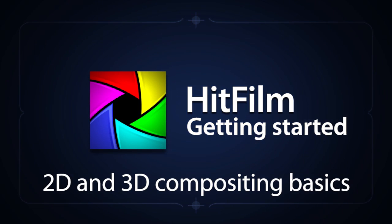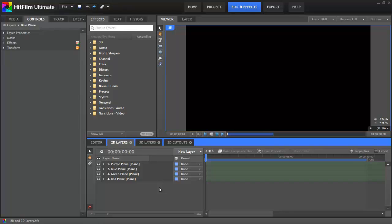Hi there, I'm Axel Wilkinson, here to discuss one of HitFilm's most powerful features, the ability to combine 2D and 3D layers into a single composite.